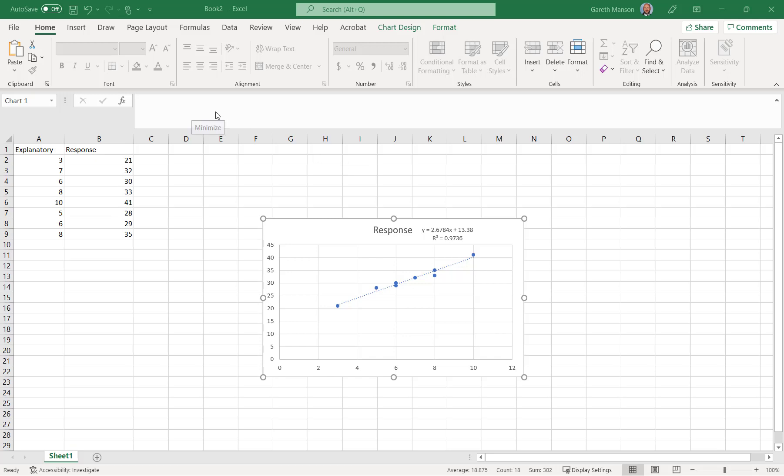Well, good day, and this is me just explaining quickly how to install the data pack and how to use the data pack. So I've got a spreadsheet here with a randomly set up set of data. I've just called them explanatory and response, the variables. So I don't know what the data is, but you can apply this to your data as you wish.